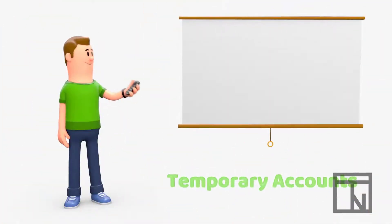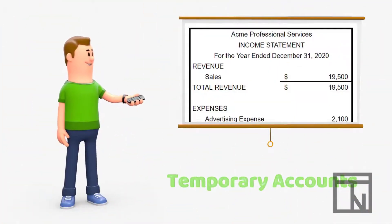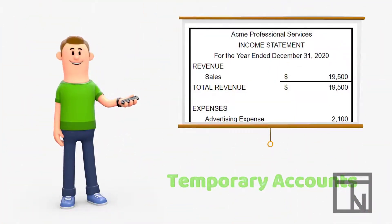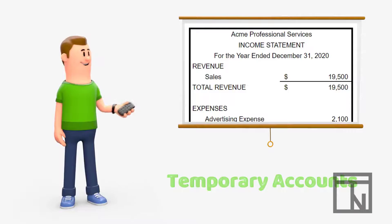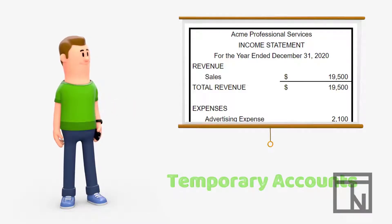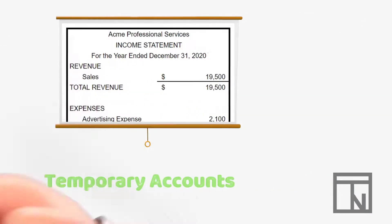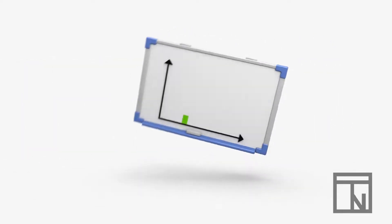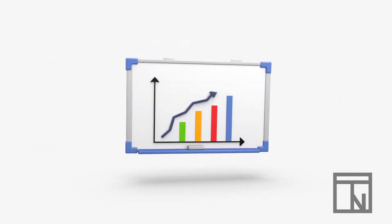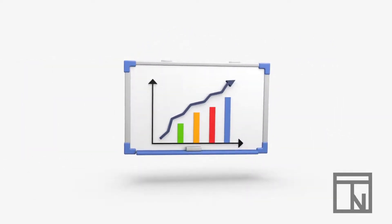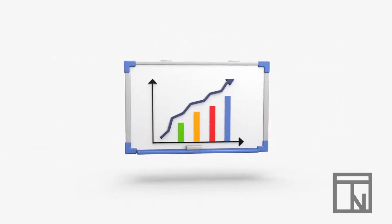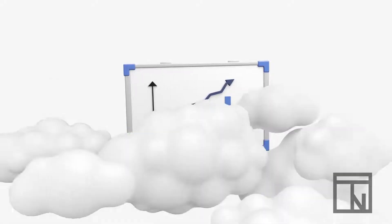Anything on the income statement is an example of a temporary account. At the end of the fiscal year, net income is reset to zero and begins again at the beginning of a new year. This allows us to track and compare income from one year to the next and identify trends and see the growth of the company year over year.